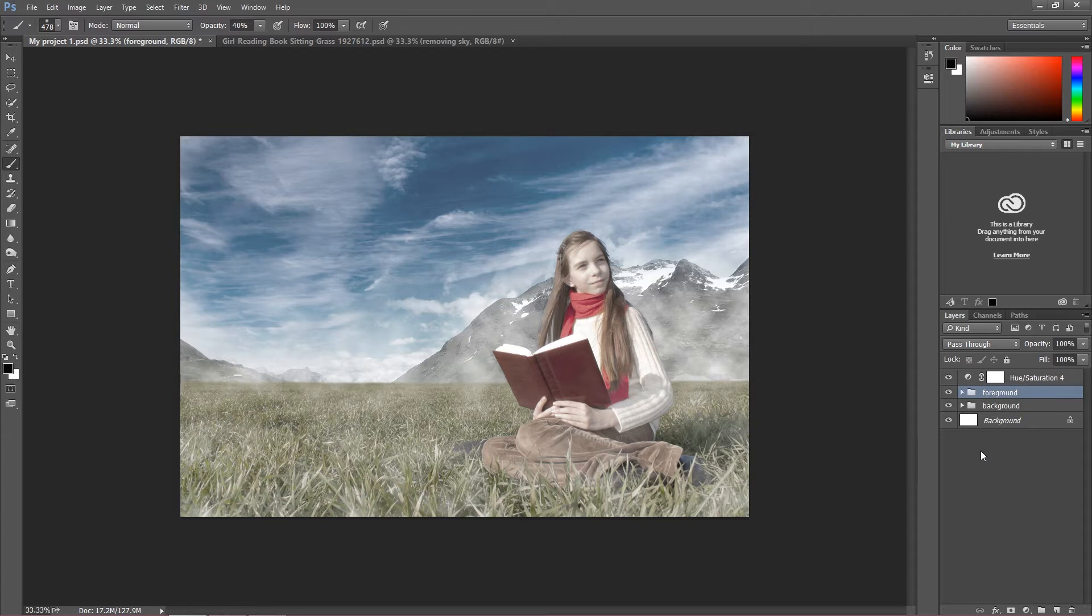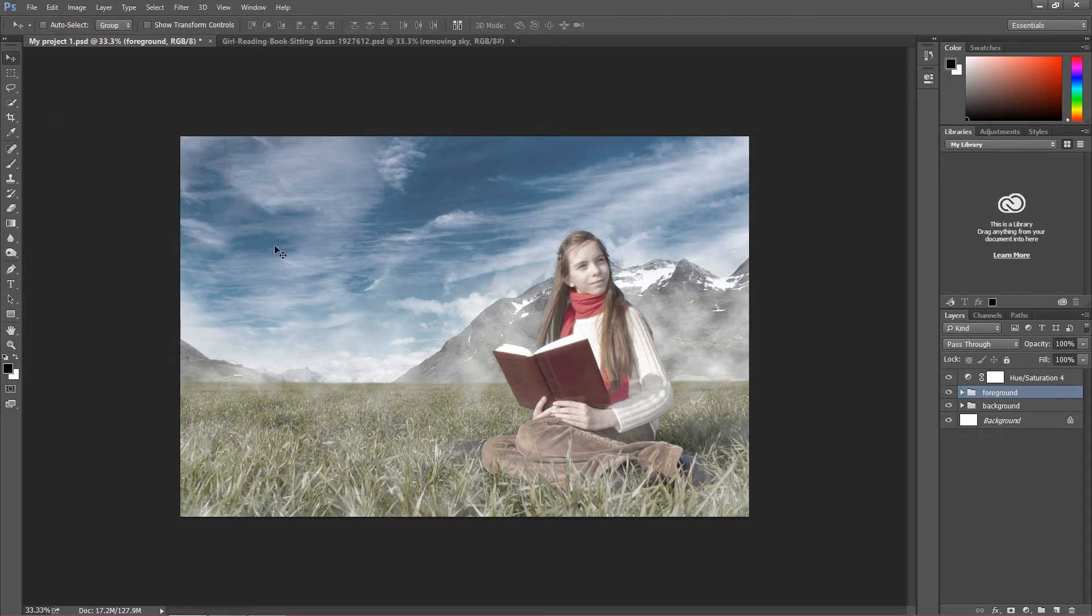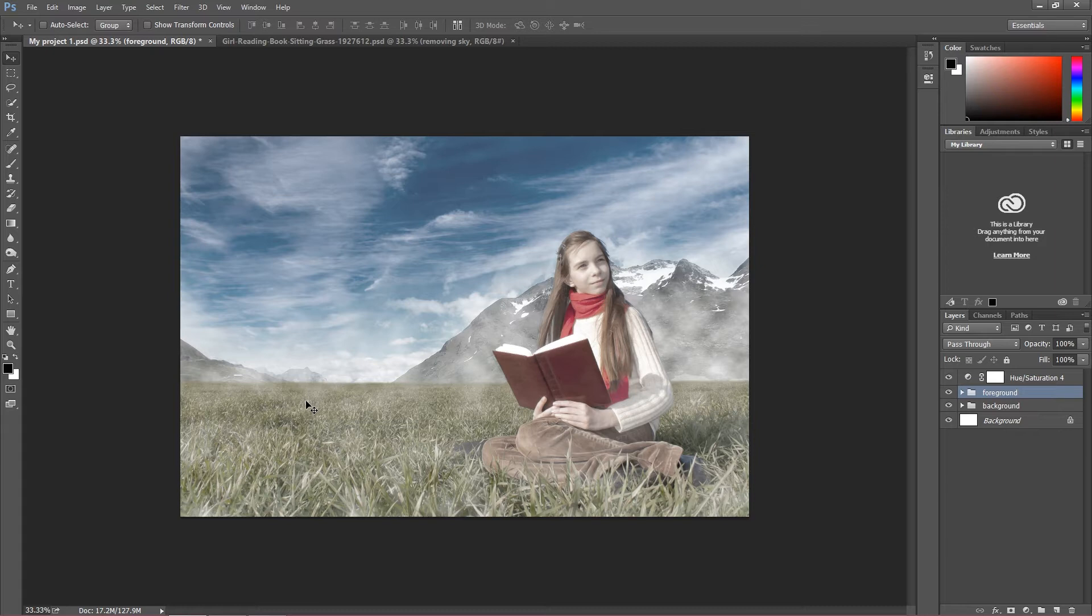So as I said we are nearly done with preparing our composition but there's only one thing of course we have to do more. We have to look at our image and see what else we can do. When I'm looking at my image I see this not really great empty area.